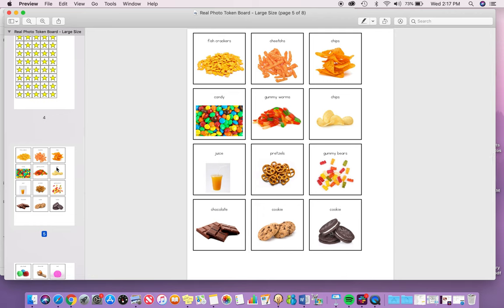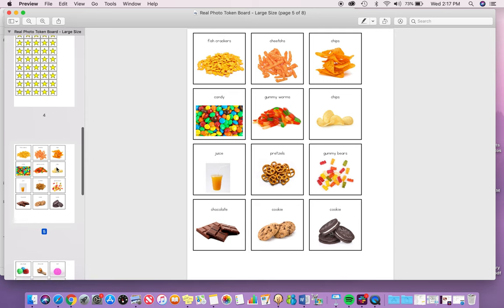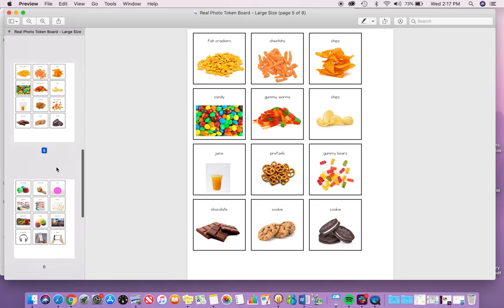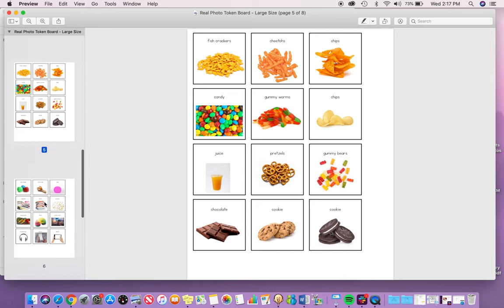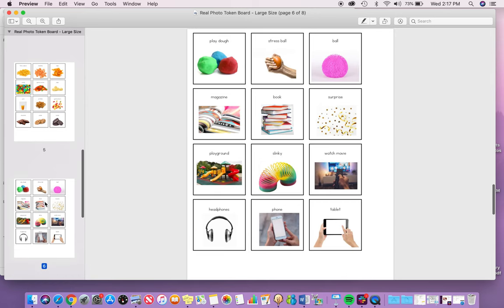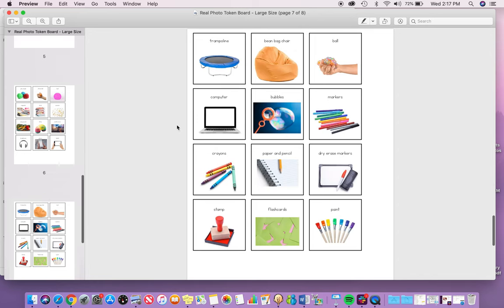I believe there are 36 different reinforcer pictures of commonly highly preferred items: food, toys and activities, and different art supplies and school supplies.